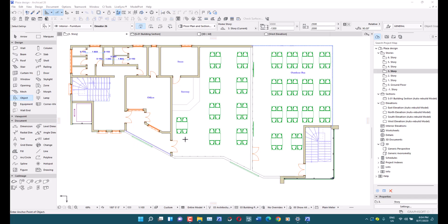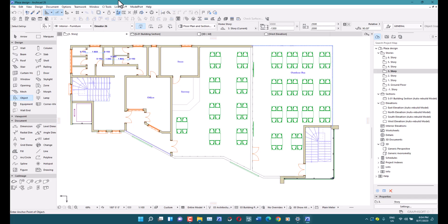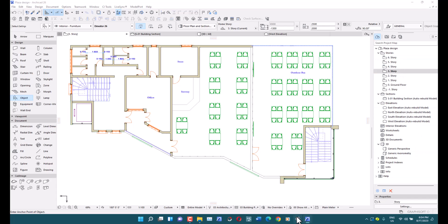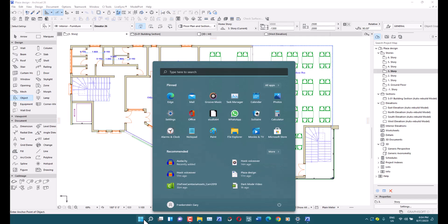This is what the ArchiCAD screen should look like when you open it. I want to make it appear in dark mode. First things first, I want to change the UI — and when I say the UI, I mean all these buttons, all these icons, and everything that makes up the user interface.